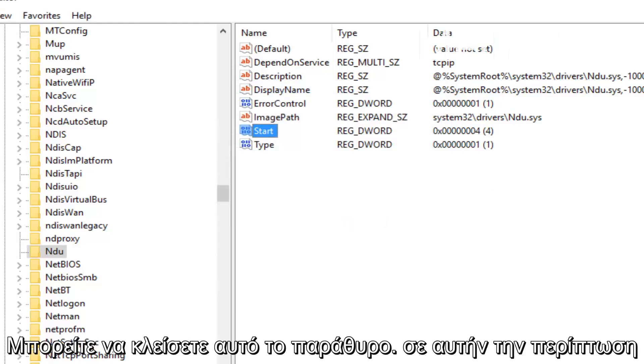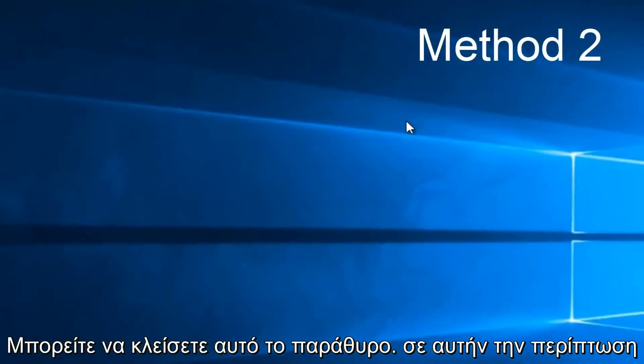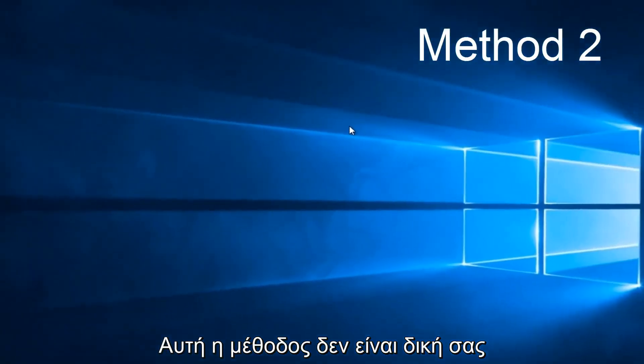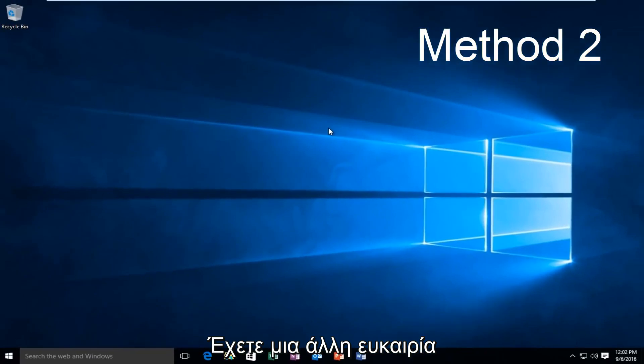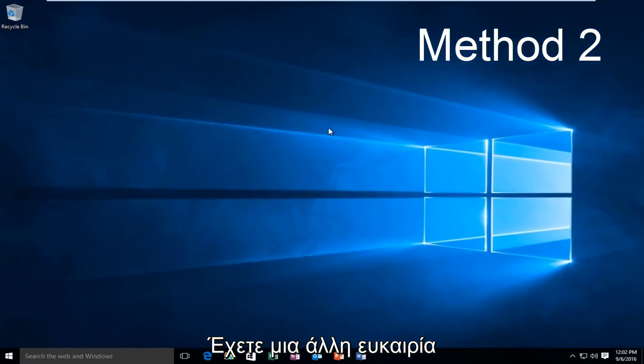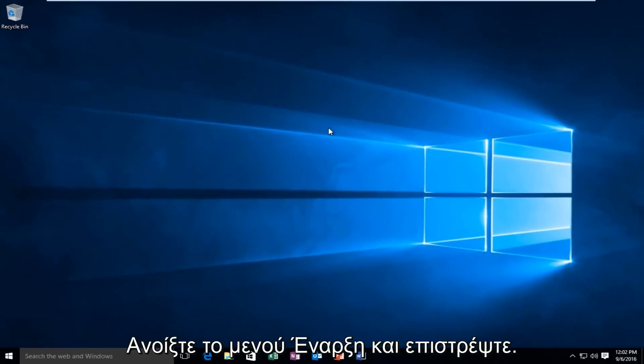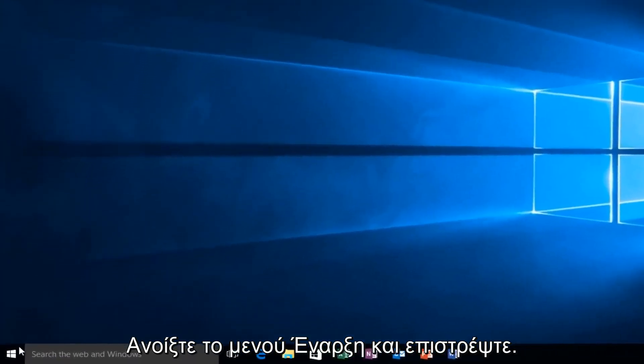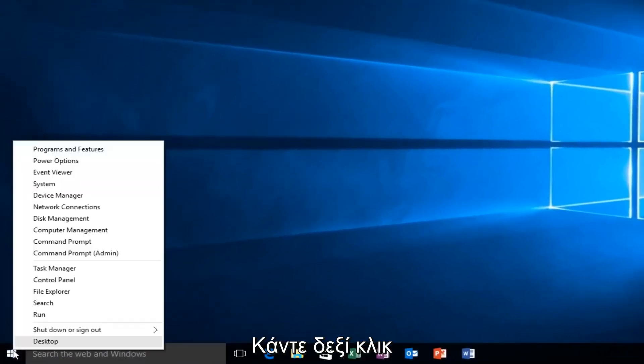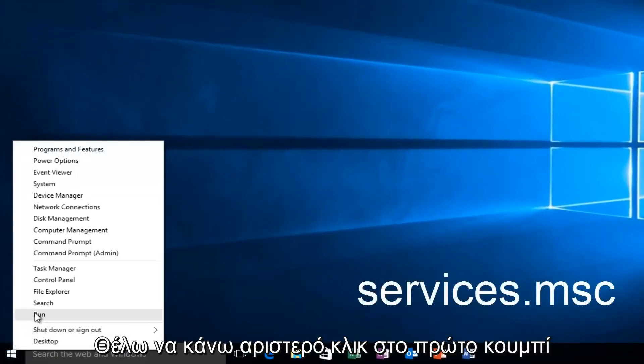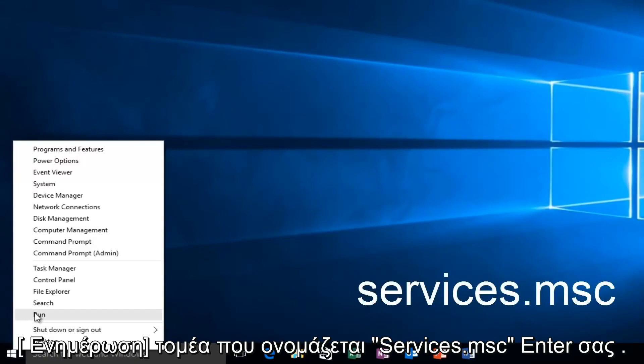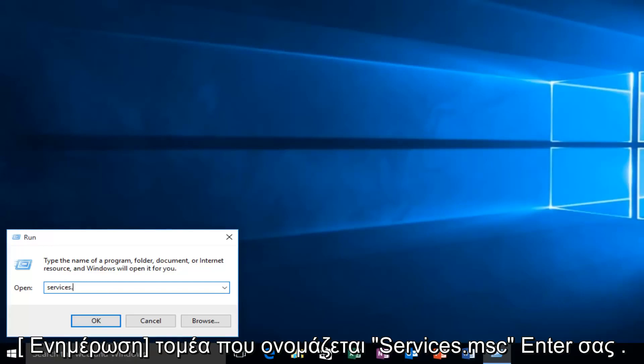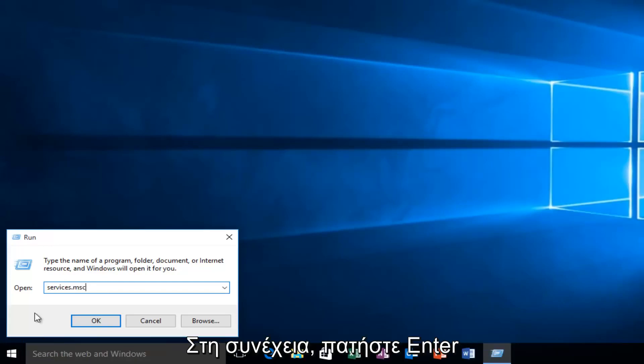Now you can close out this window. If this method does not work for you, there is one other alternative that comes to mind in this instance. And that would be to head back over to our Start Menu. And we want to right-click actually on the Start button and we want to left-click on Run. We want to type Services.msc and then click on Enter.